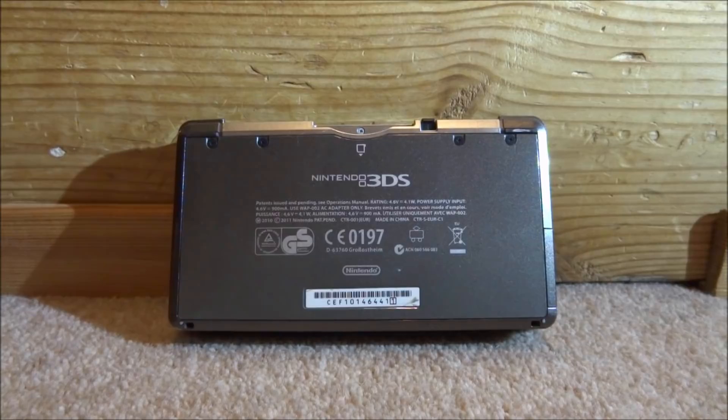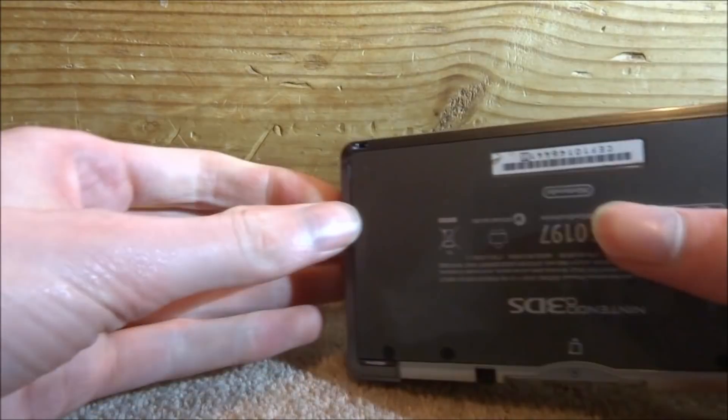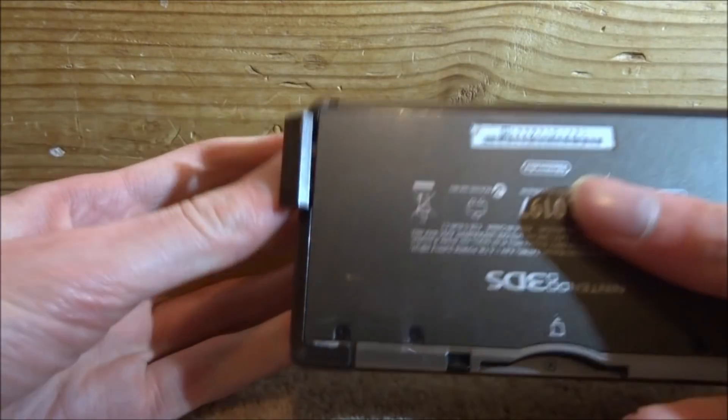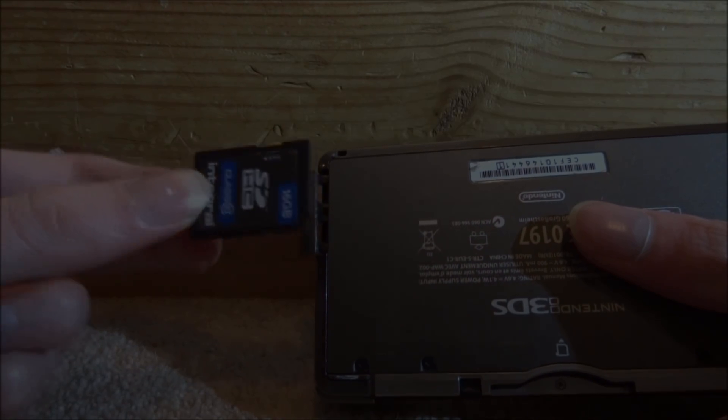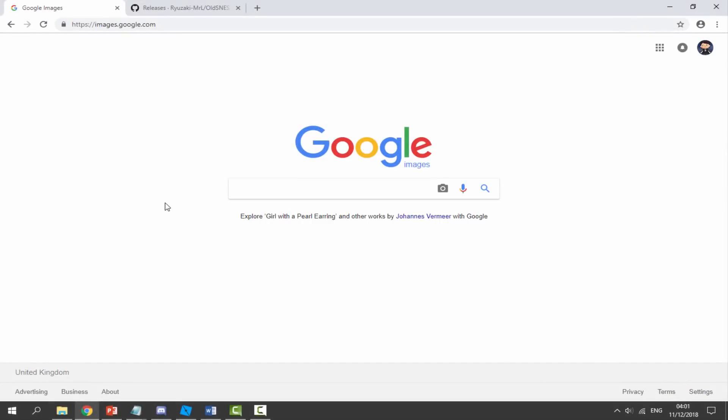What you want to do is just get your 3DS—it can literally be any model, this works on all of them—take out your SD card and then connect it to your PC.